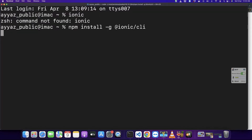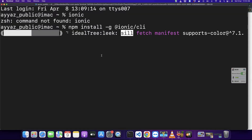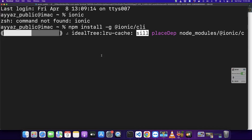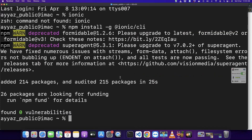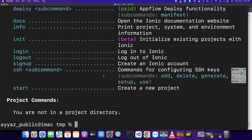Paste it and press enter. This would take some time and install the Ionic CLI for you globally. After it is installed we can use it. You can see that Ionic CLI has been installed successfully. To verify, type 'ionic --version' and if it gives you the version then that means Ionic has been installed successfully.